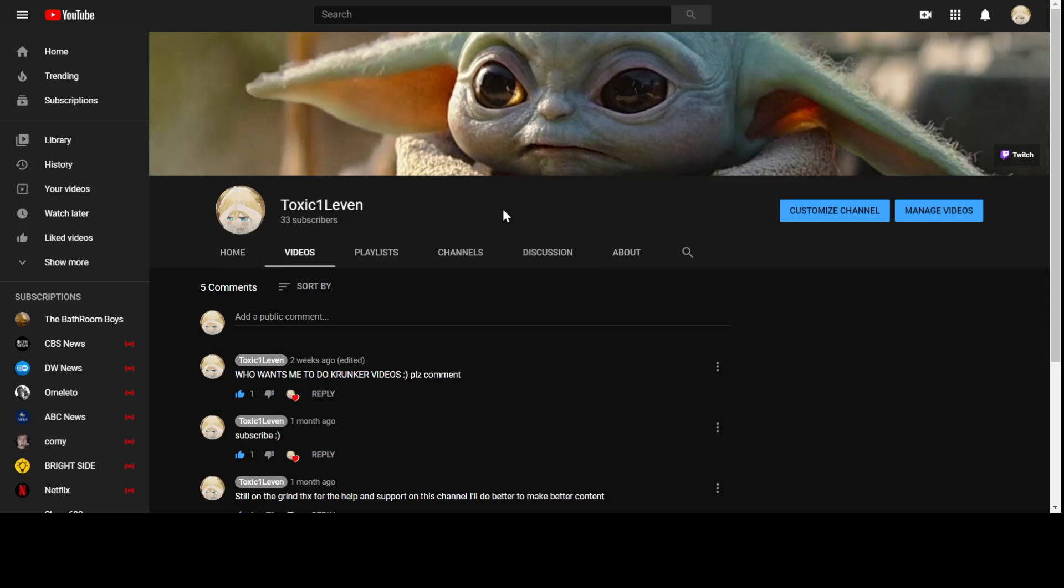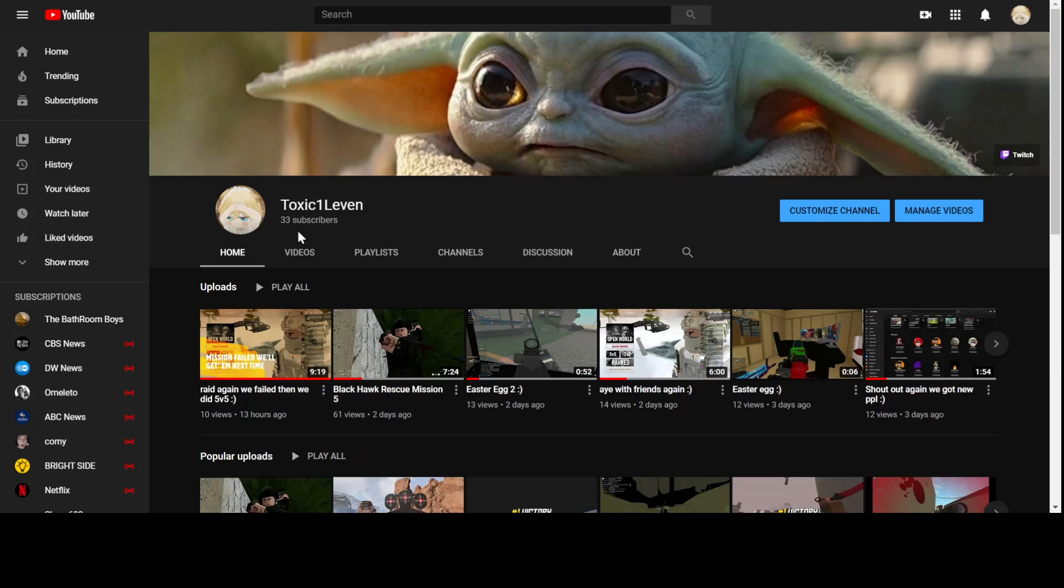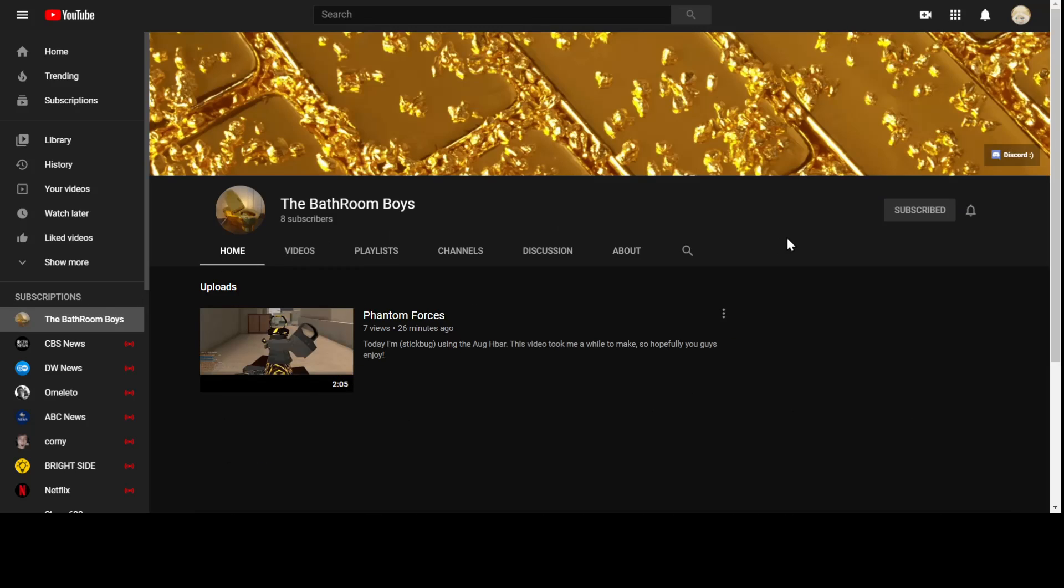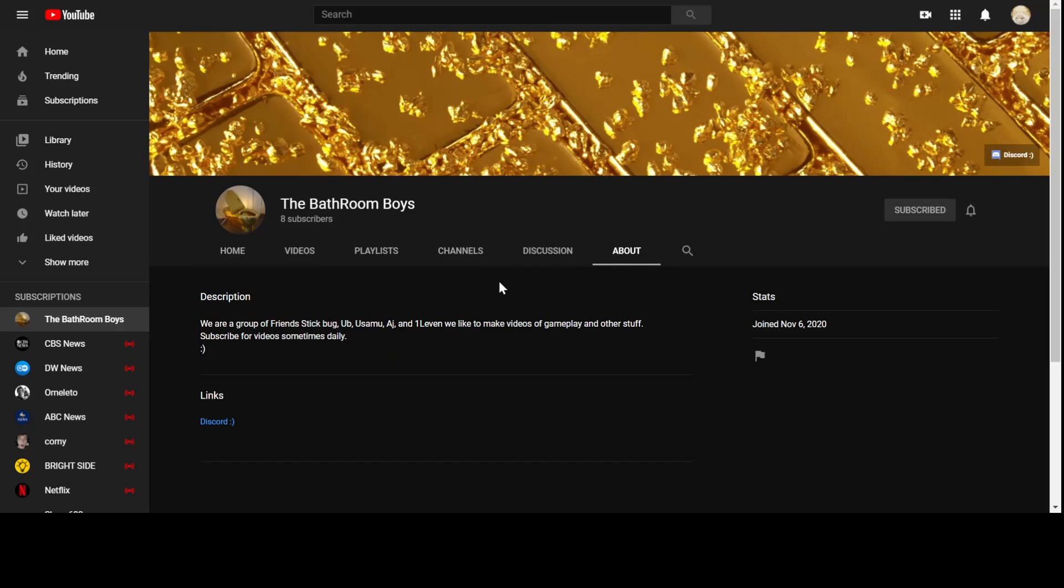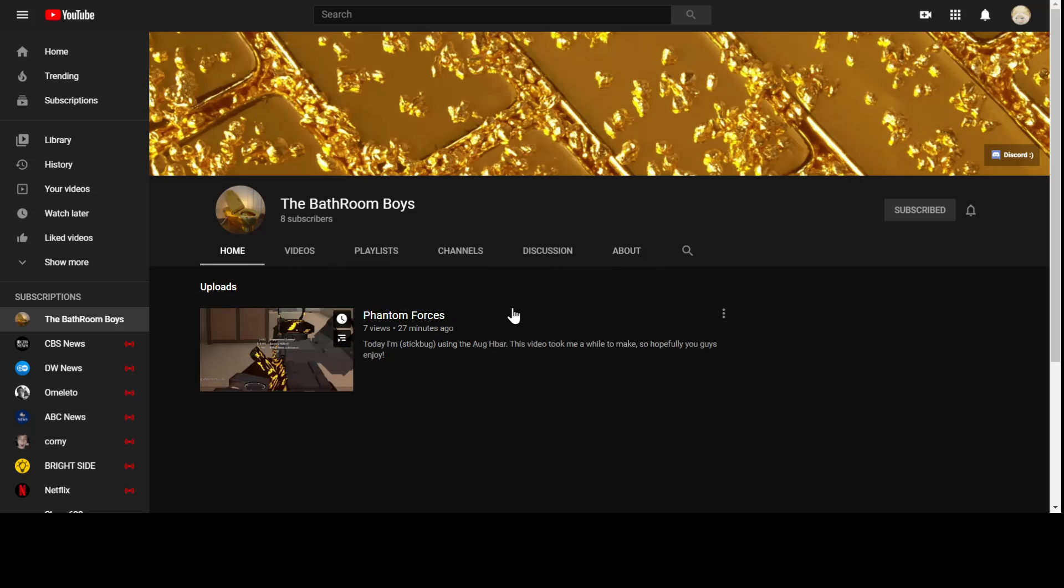It's about a new channel that my friends and I are making. We just started it - it's called The Bathroom Boys. All my friends in my Discord server, we decided to make this account where we post all our gameplays and us playing together on it.